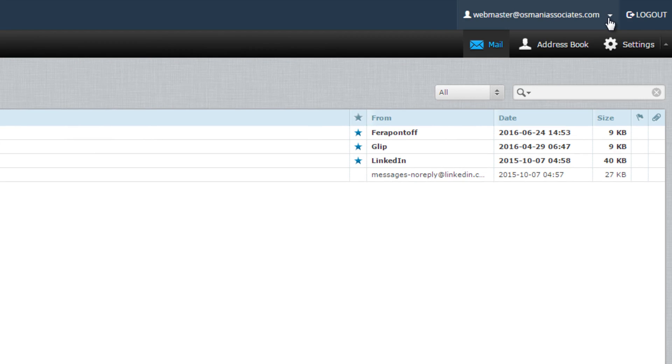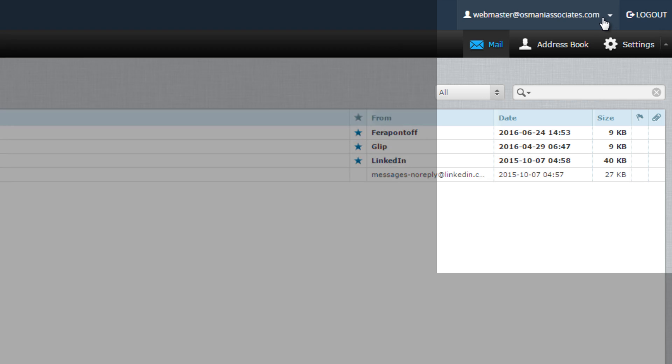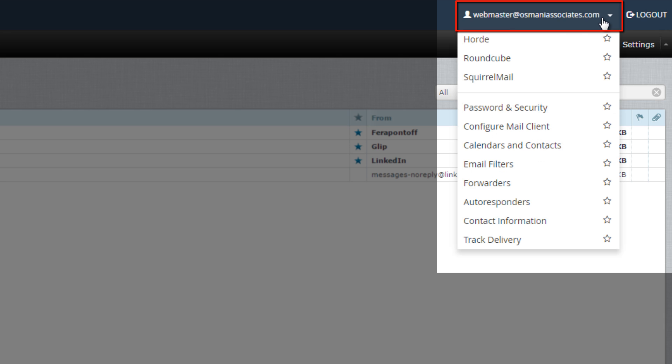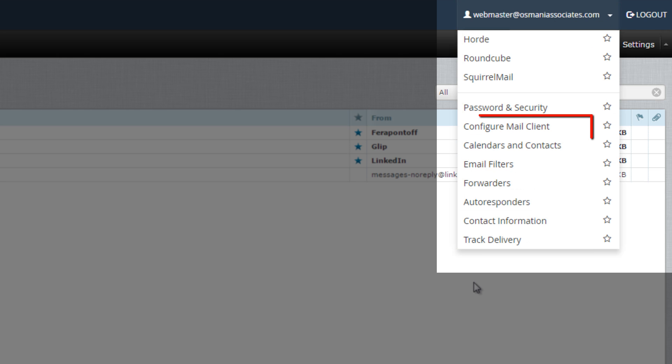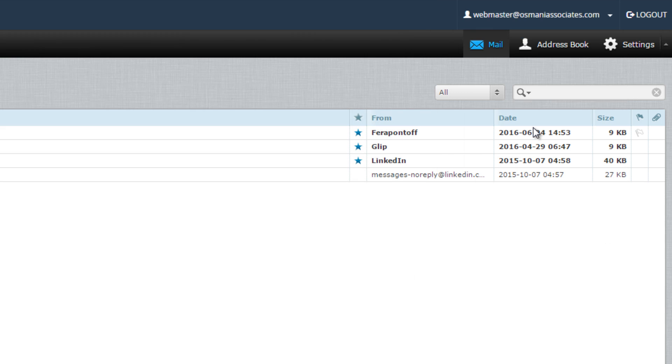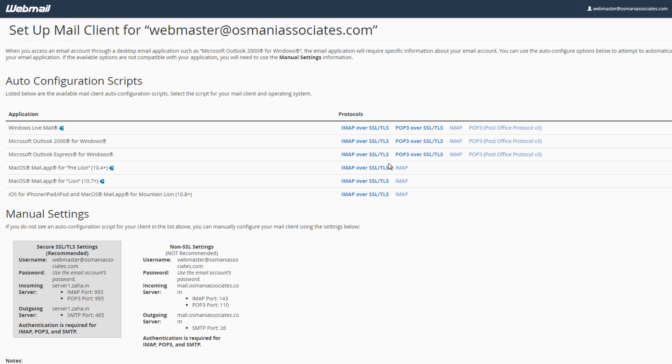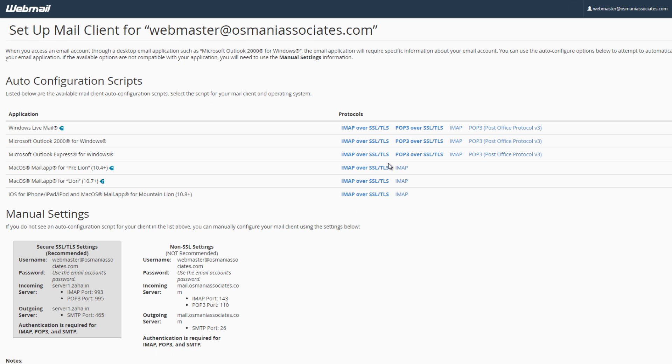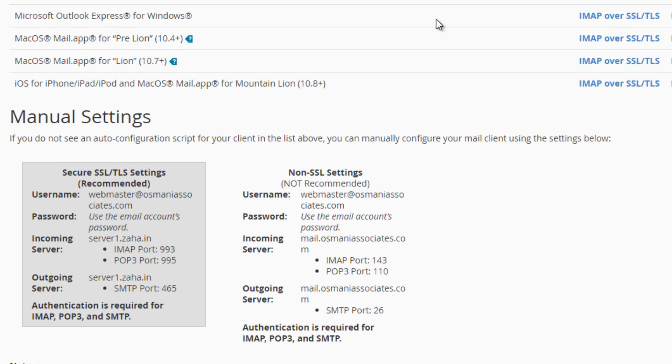And here on the top right corner of your browser, that is your webmail client, you will see your email or your ID here. Once you click you will see a drop menu coming down. Here you just need to click on configure mail client. This will give you a good piece of information that will help you set up your mail account.